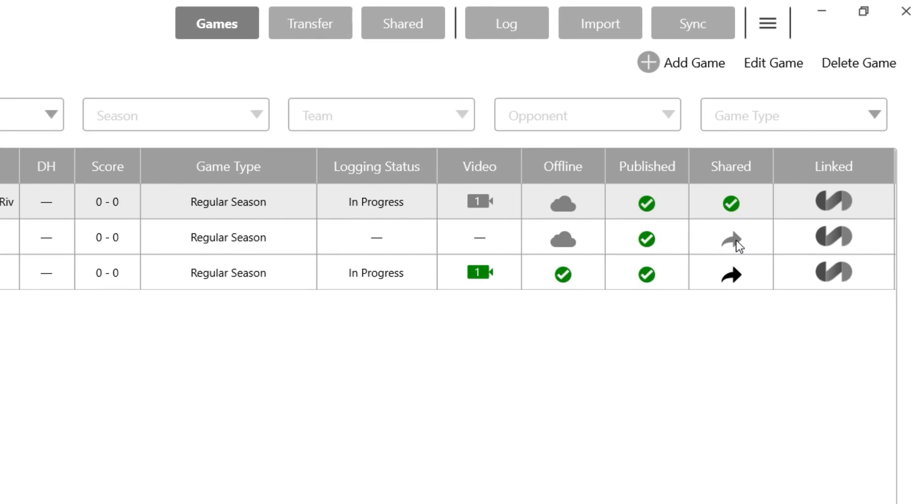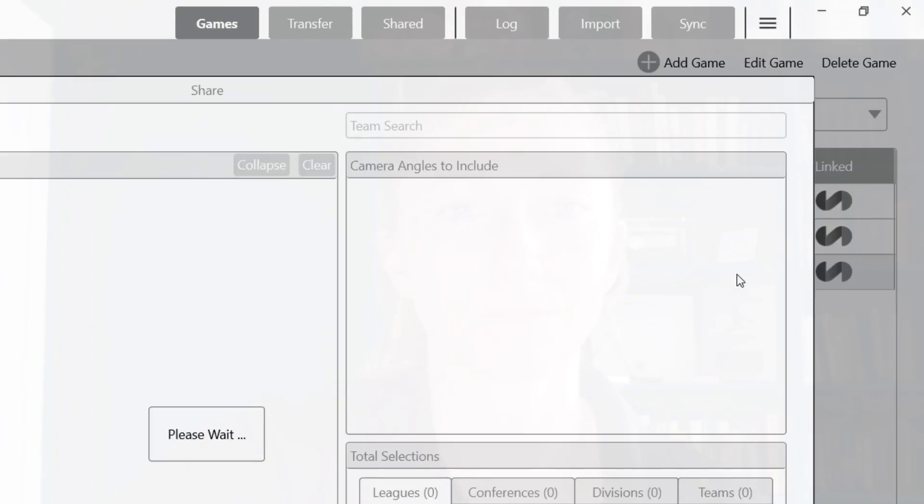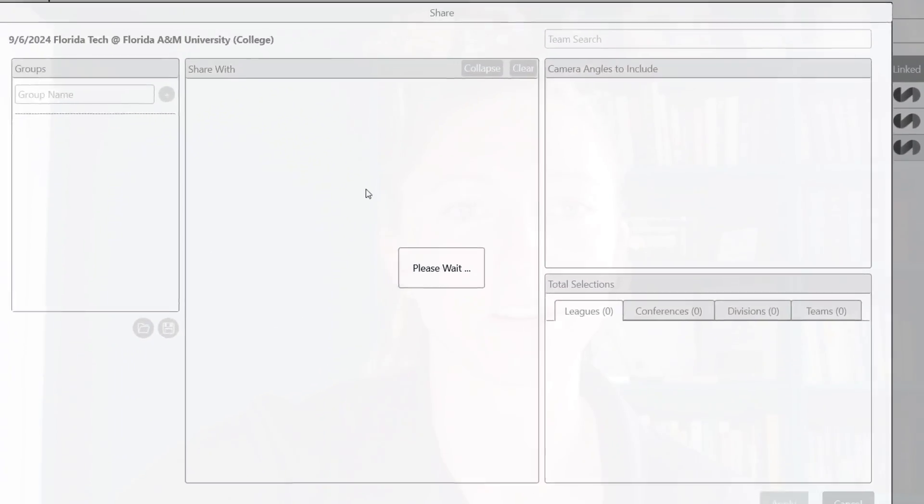If your arrow is gray, it means you are missing one of the two things that we need to be able to share, which is going to be your video and your events. So if you just have one or the other, that button's still going to be gray. But if you have both, then you can share your video — just click this black arrow here.